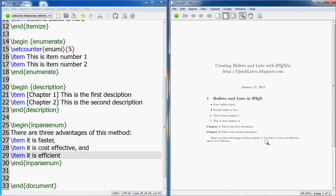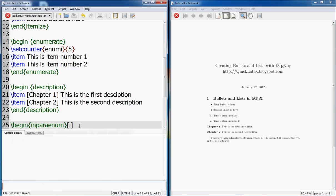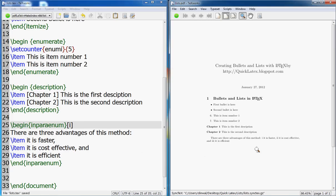So for instance, if you do something like this, you'll get this kind of output: there are three advantages of this method, number one it is faster, number two it is cost effective, and number three it is efficient. So that makes it so much easier.